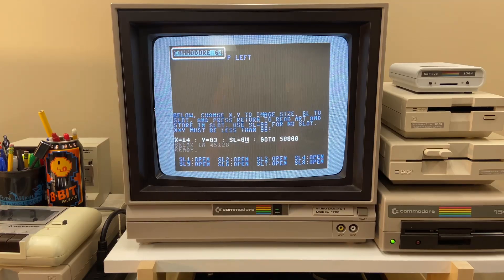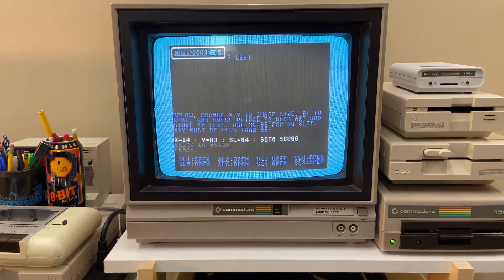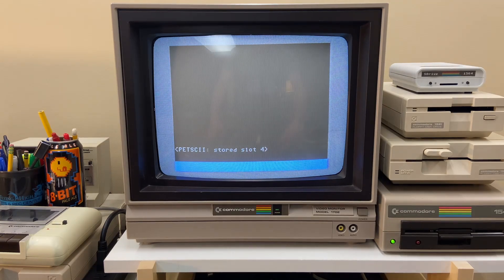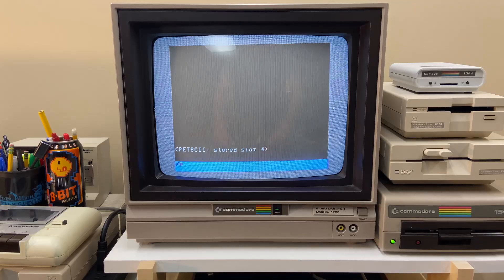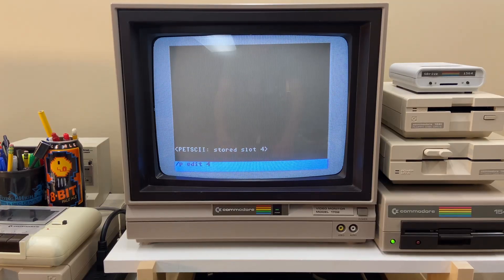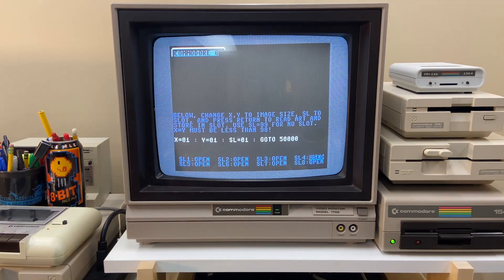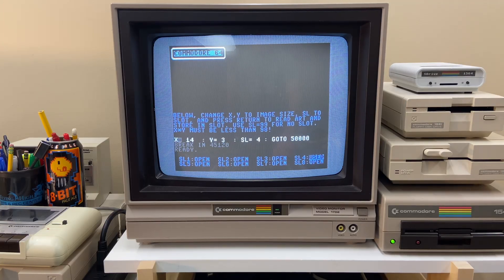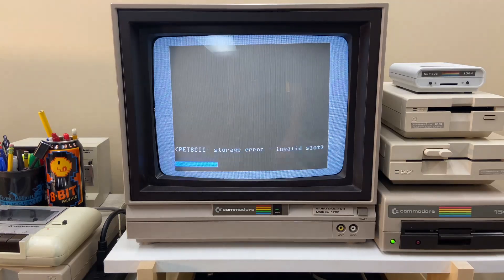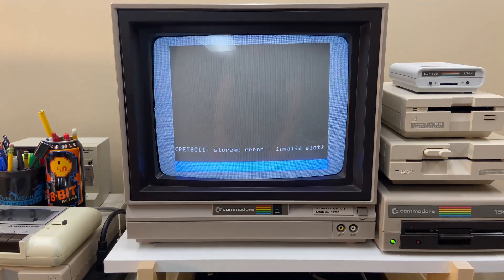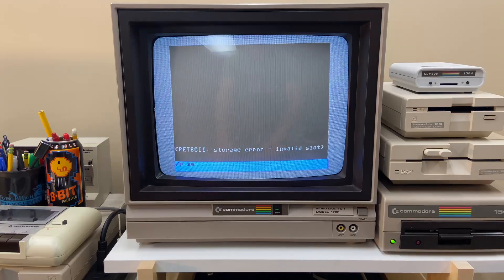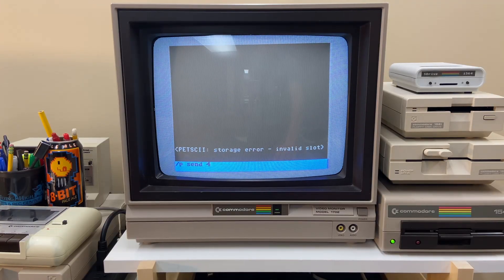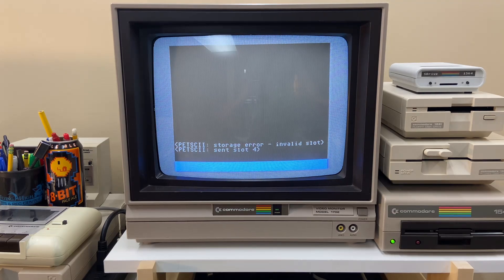All right, and to save it I go down here. I think it's 14 characters wide, it's three characters tall. Let's save it in slot four. Let's look at slot four just to make sure slash p edit four. All right, looks good. Let's get out of this. And then I can send slot four to the other computers. Let's see how this goes. All right, says it sent it. Let's go check it out.